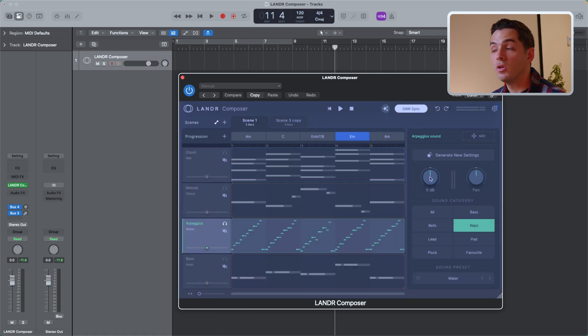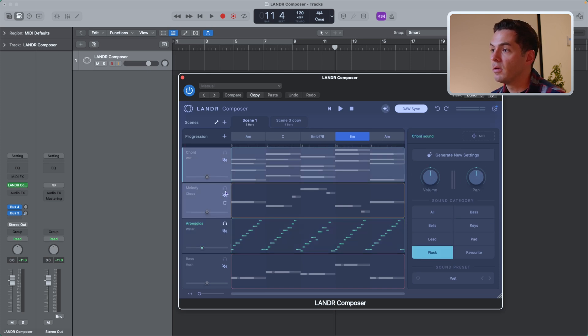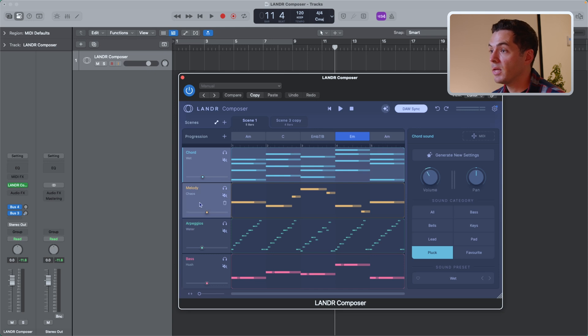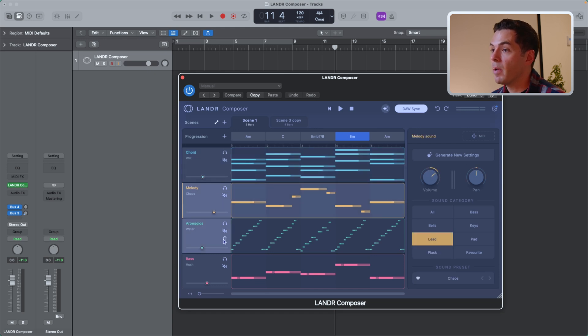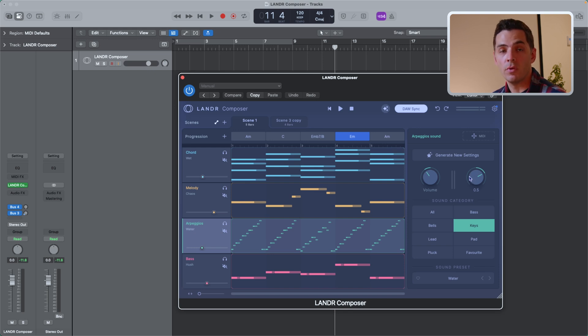And of course, you can adjust the volume and the pan for each module. So I can go through my chords. Maybe I want that to come down. I can go to my melody, I can bring that up a bit. Maybe my arpeggios I want to come in on the right. It's great for sketching out ideas and seeing what the final result might be before you export the MIDI, which we'll get into a bit later.